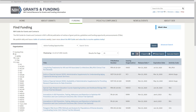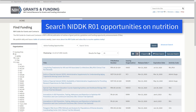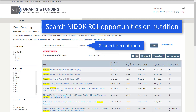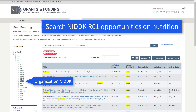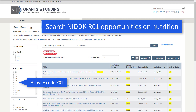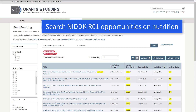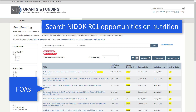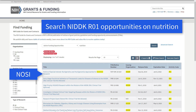For example, if you are looking for NIDDK R01 opportunities on nutrition, enter the search term "nutrition" and use the filters on the left to refine your search, selecting NIDDK as the organization and R01 as the activity code. Our search results include both FOAs and NOSIs.